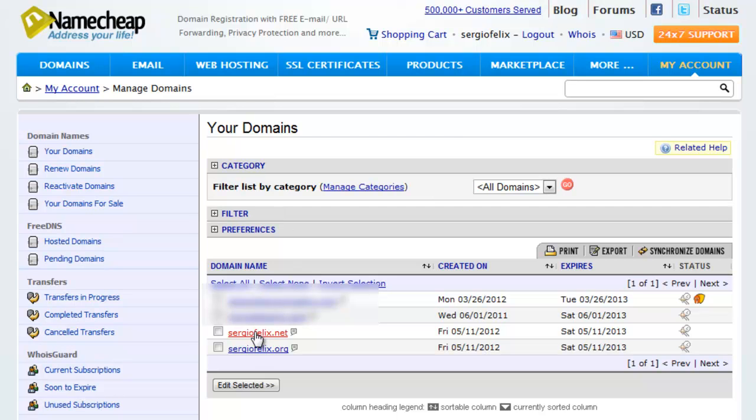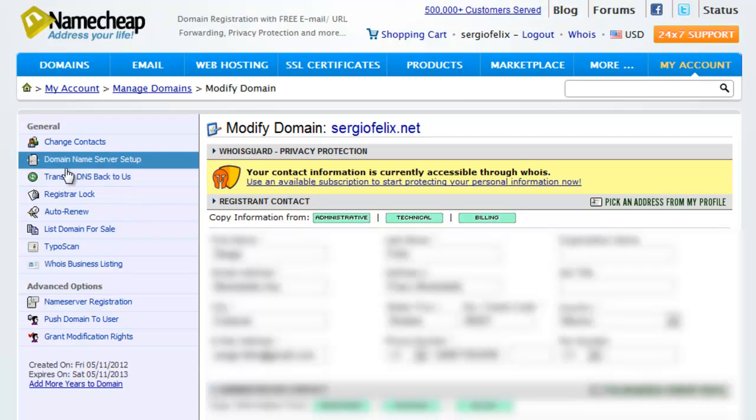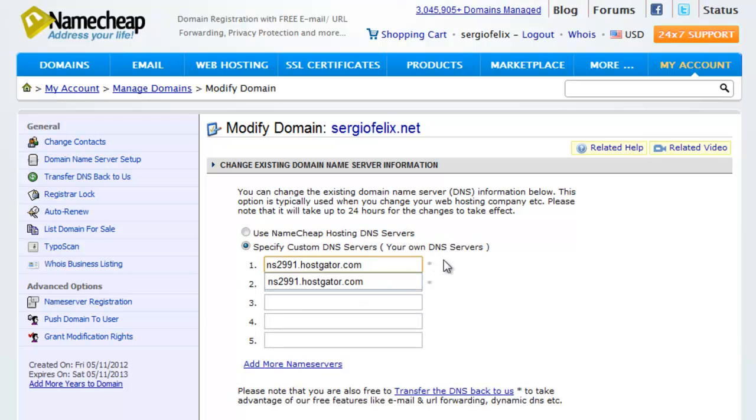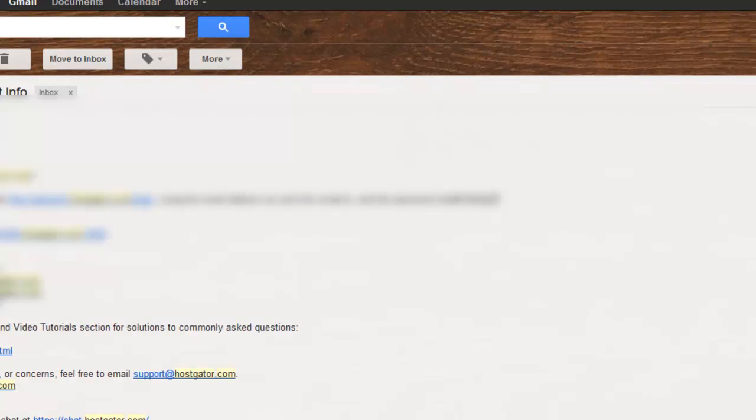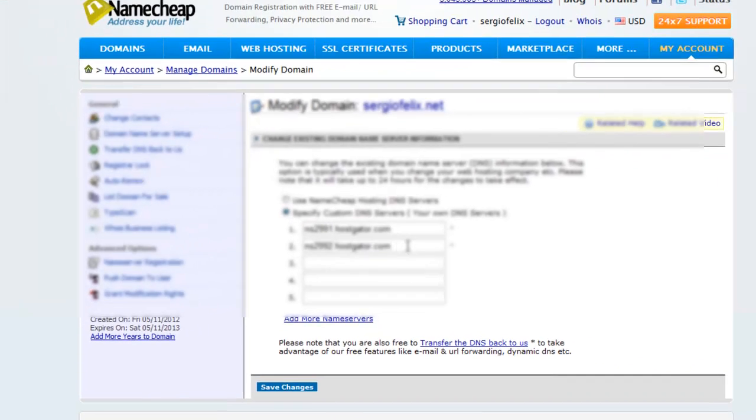Then I'm going to click on Domain Name Server Setup, and then I'm just going to update here with the domain name that HostGator gave us. So we're going to update the second one, which these were already updated.